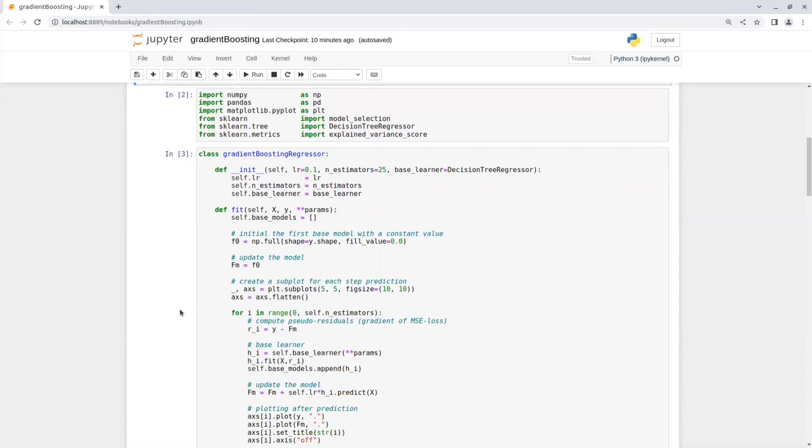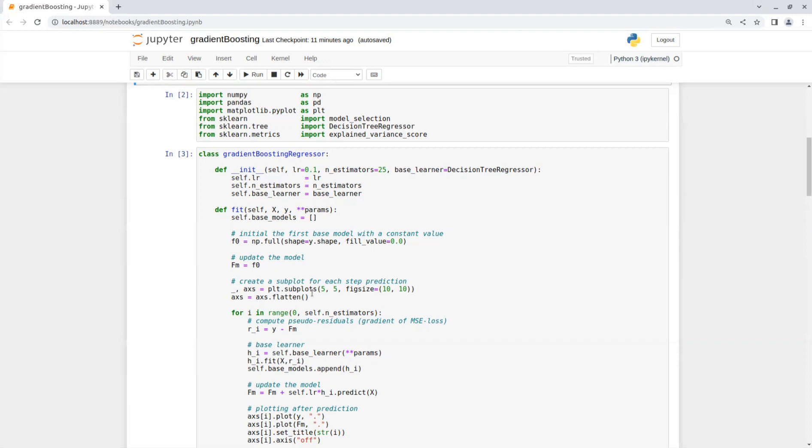And then we just update the model with this array. So right now F_m will be equal to F_0. Now we want to plot the training progress. So I added here a plot with 25 subplots, like the number of estimators. You don't have to do that, but it is nice to see the training progress.